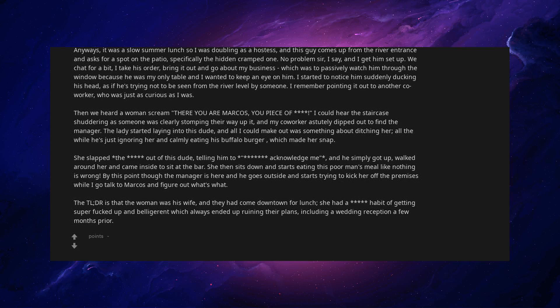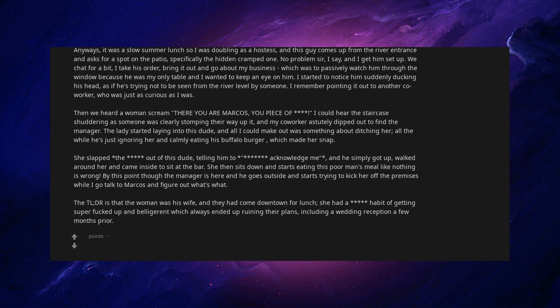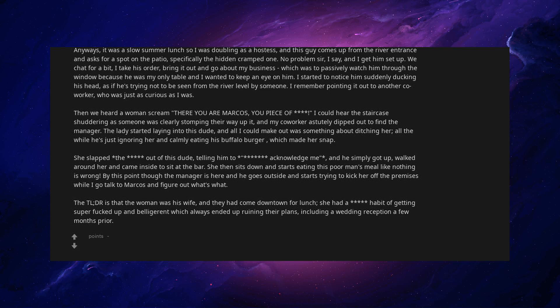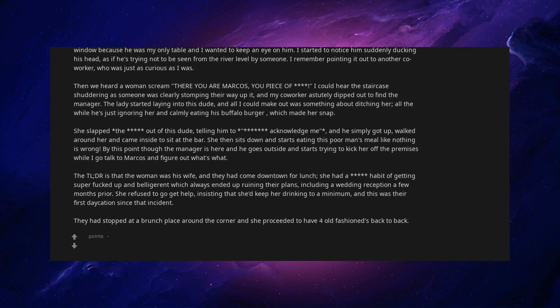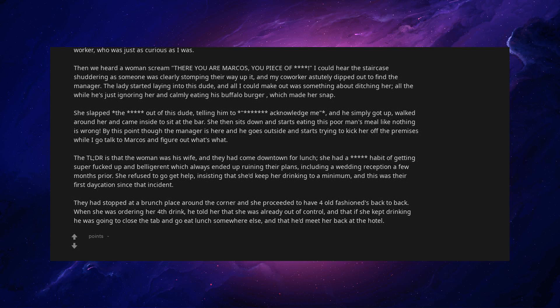The TLDR is that the woman was his wife, and they had come downtown for lunch. She had a habit of getting super fucked up and belligerent which always ended up ruining their plans, including a wedding reception a few months prior. She refused to go get help, insisting that she'd keep her drinking to a minimum, and this was their first vacation since that incident. They had stopped at a brunch place around the corner and she proceeded to have four old fashions, back to back. When she was ordering her fourth drink, he told her that she was already out of control, and that if she kept drinking, he was going to close the tab and go eat lunch somewhere else, and that he'd meet her back at the hotel. She told him he was chicken and that he wasn't going anywhere. So he got up paid their bill, and walked out.